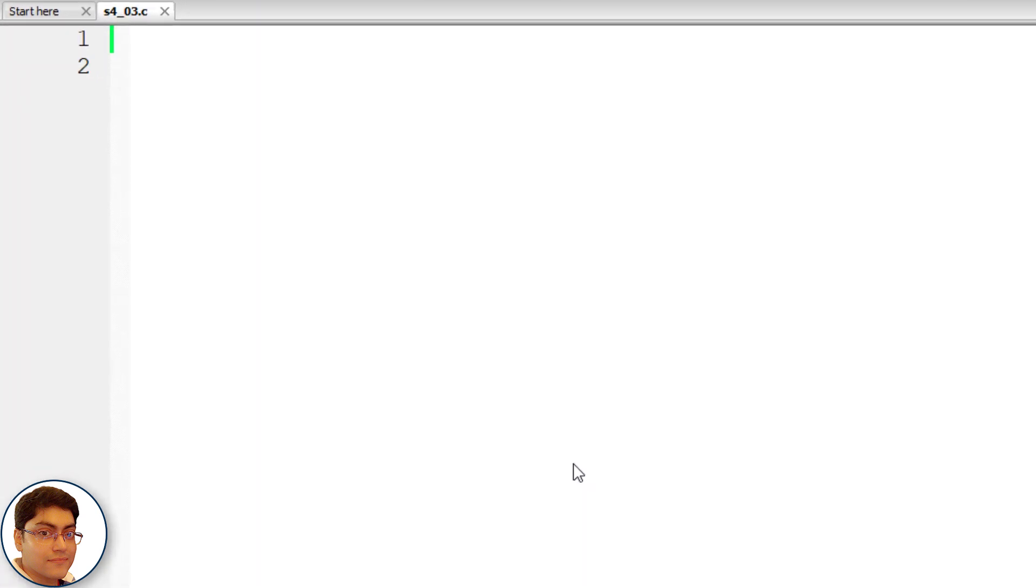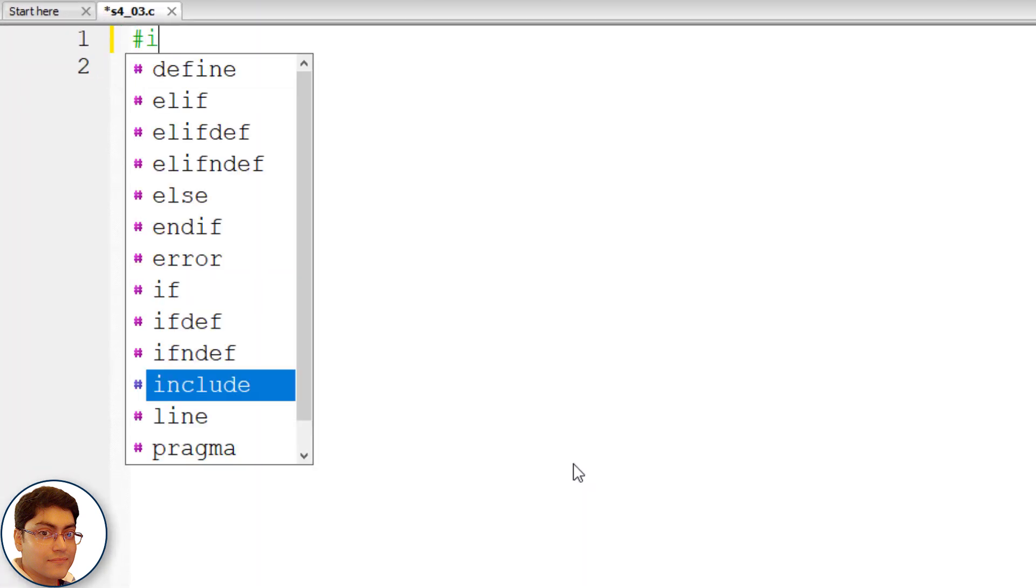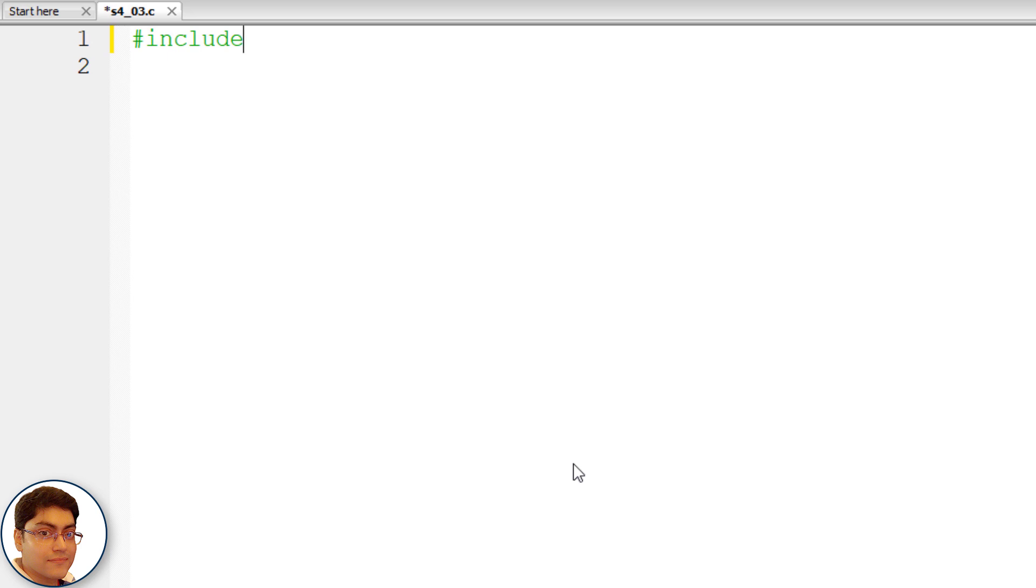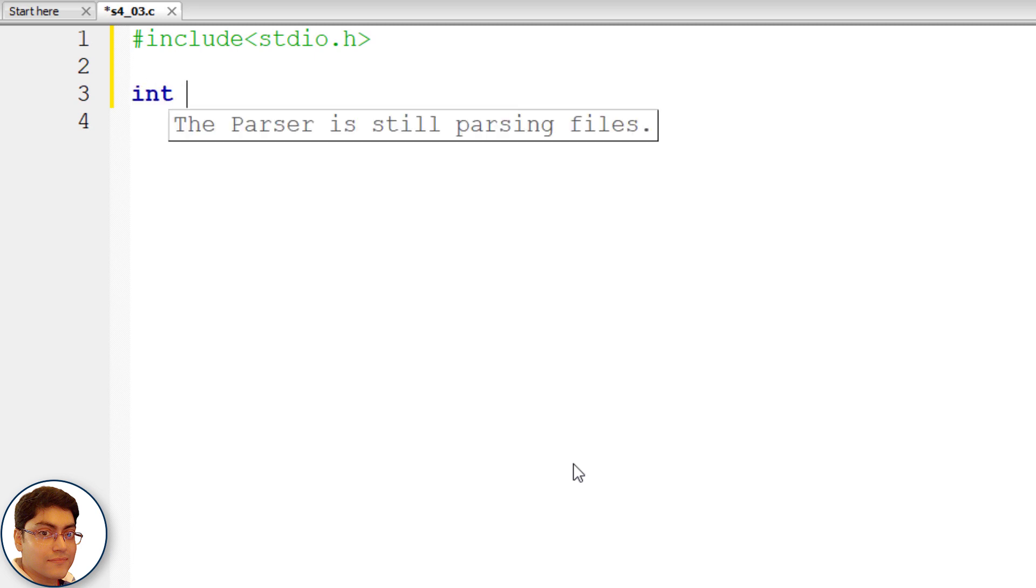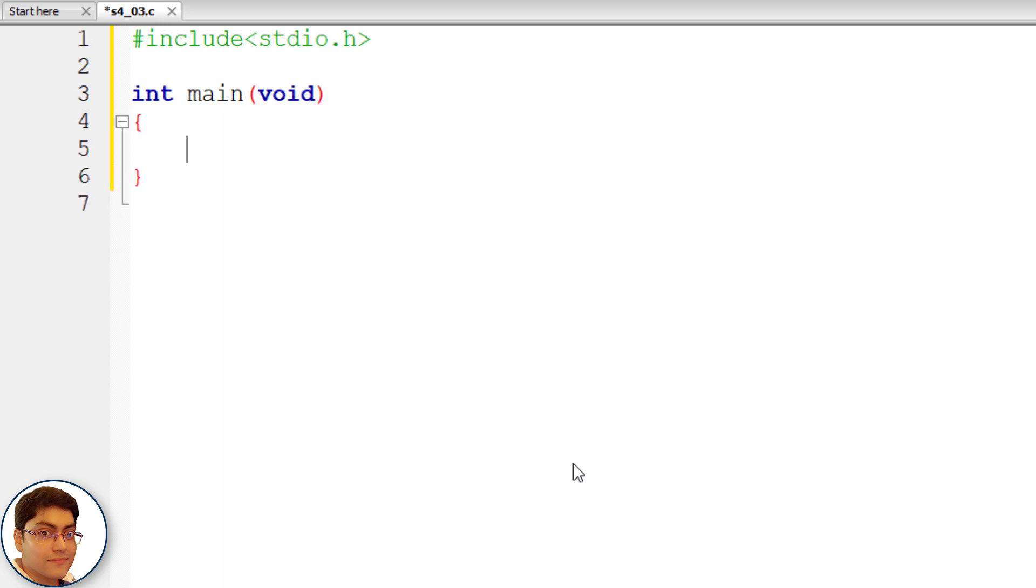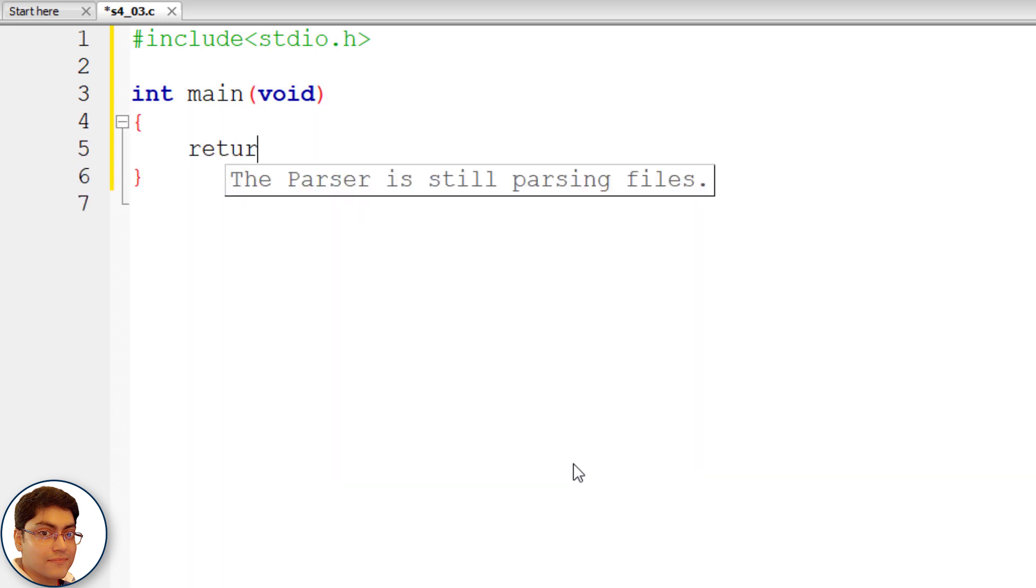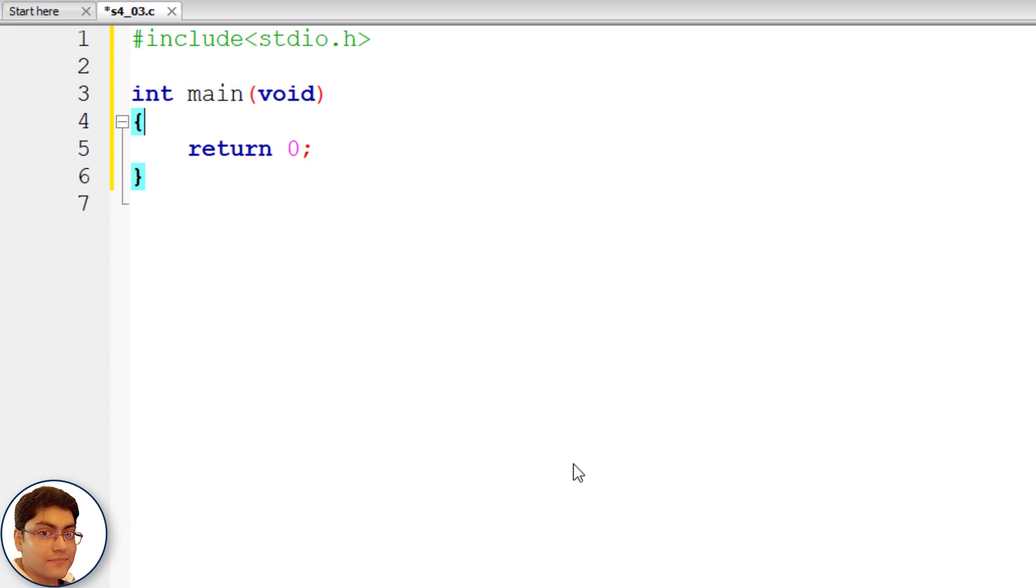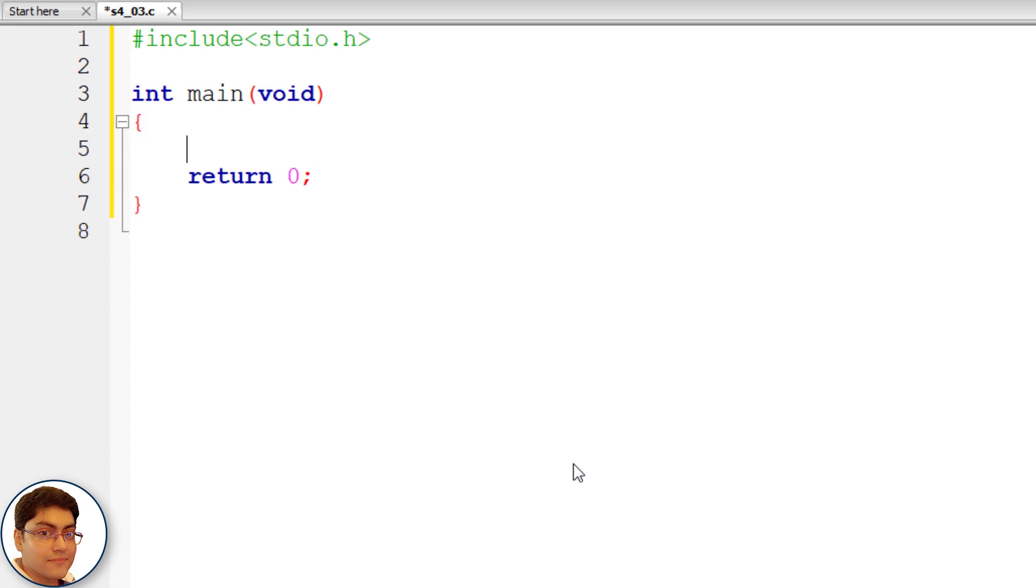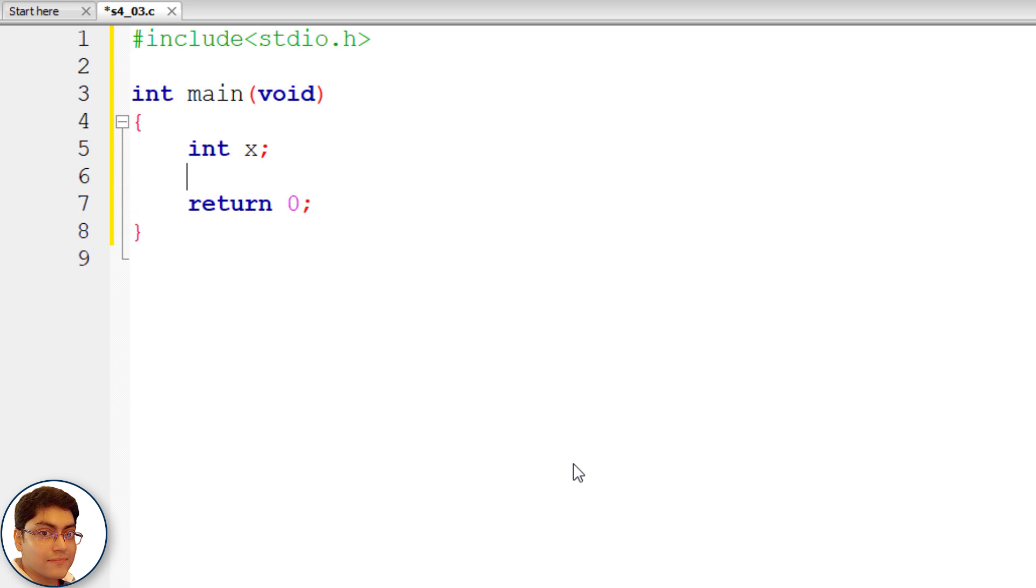Write #include <stdio.h>, int main(void) { return 0; }. Declare an integer variable int x;